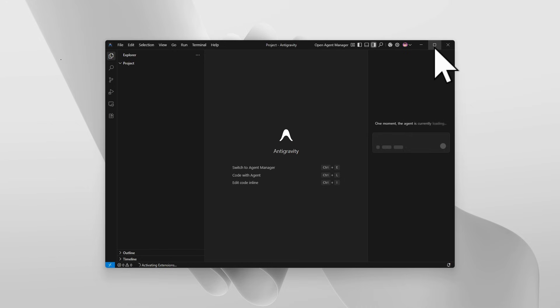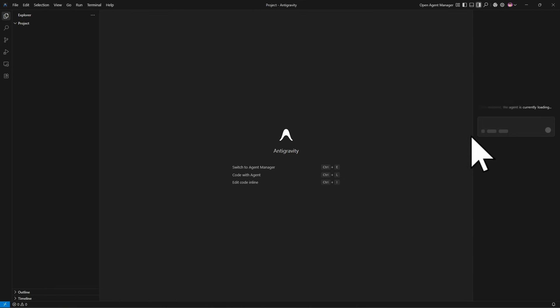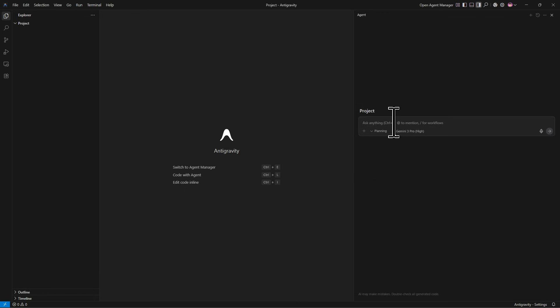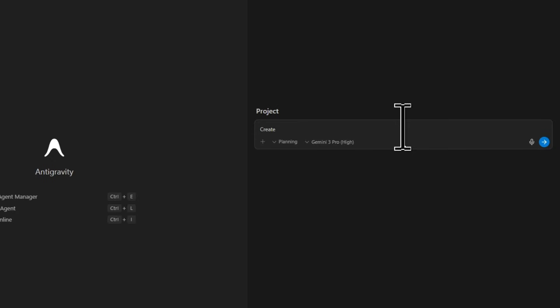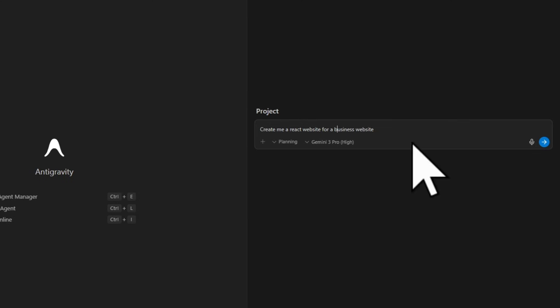You can see your Antigravity is now open. Maximize it and resize it. Now here you can simply type your command — I'm going to type: 'Create me a React website for a business website'.